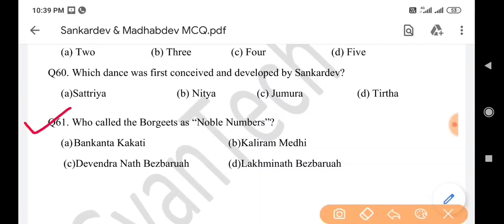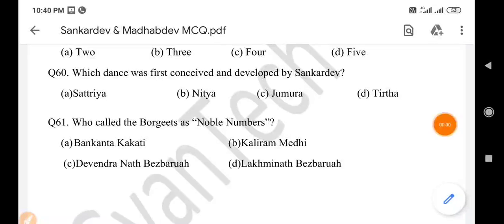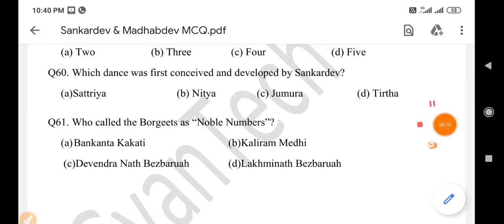Next question: Who called the Borgits as 'noble numbers'? Answer is option A: 10.